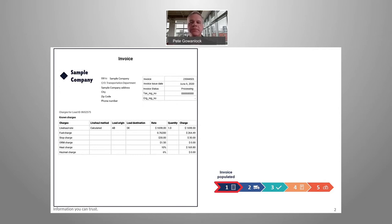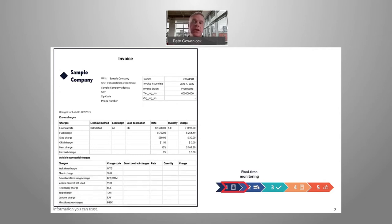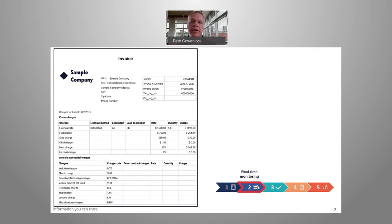In step two, as the shipment is being delivered, events may occur that require unknown or accessorial charges to be added to the invoice.